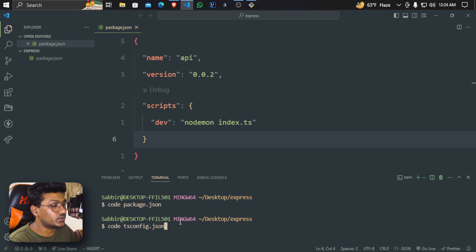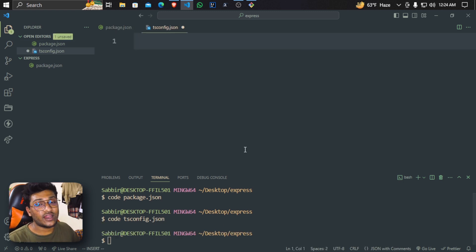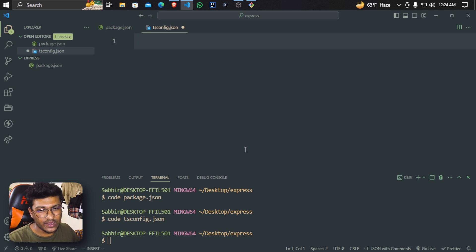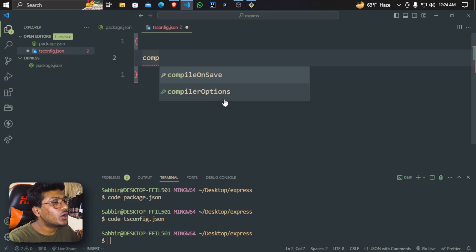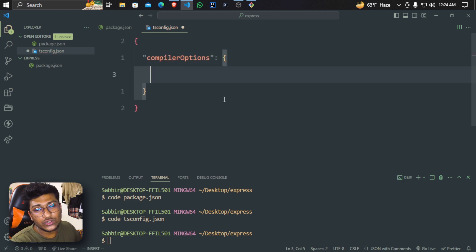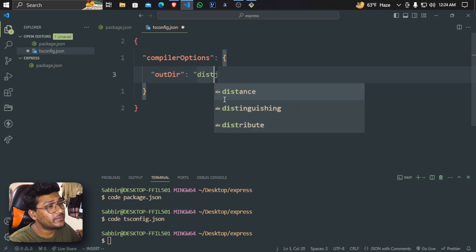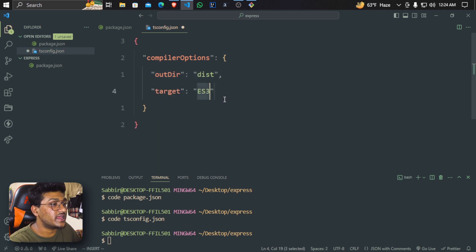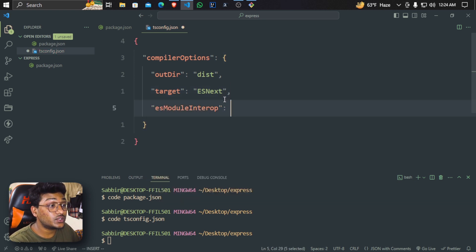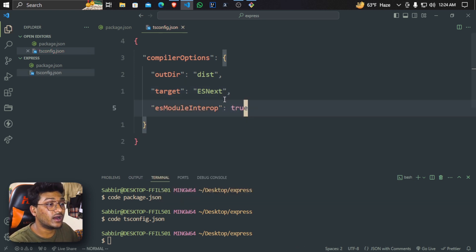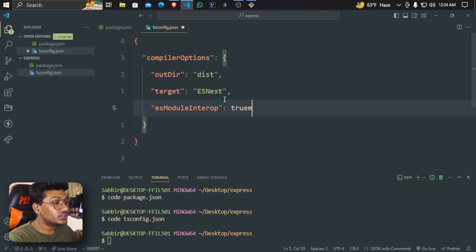Now the tsconfig.json file — we just set the compiler options. The compiler option output directory and target are next. We set module to commonjs and esModuleInterop to true.